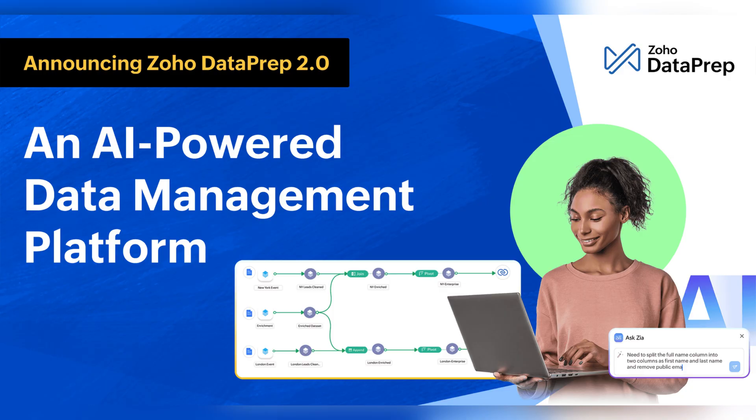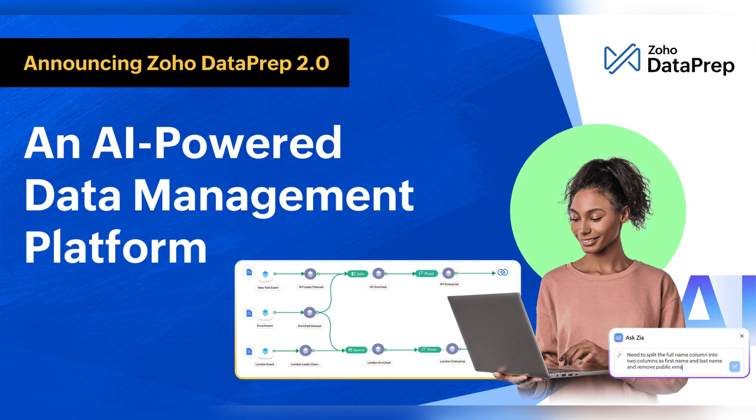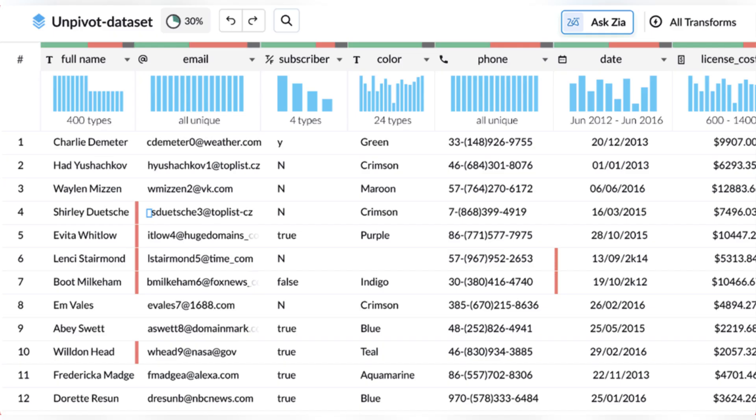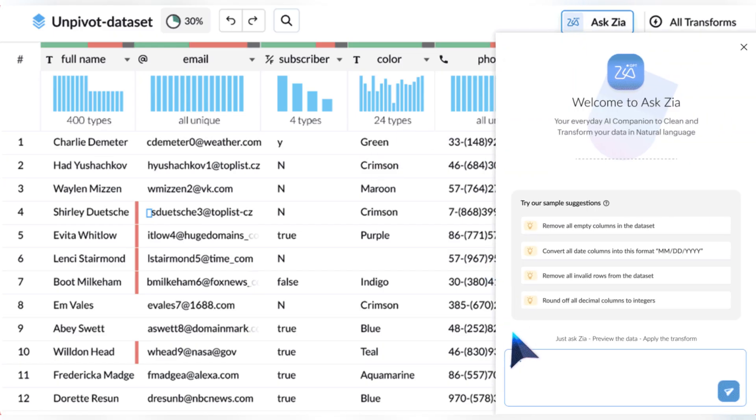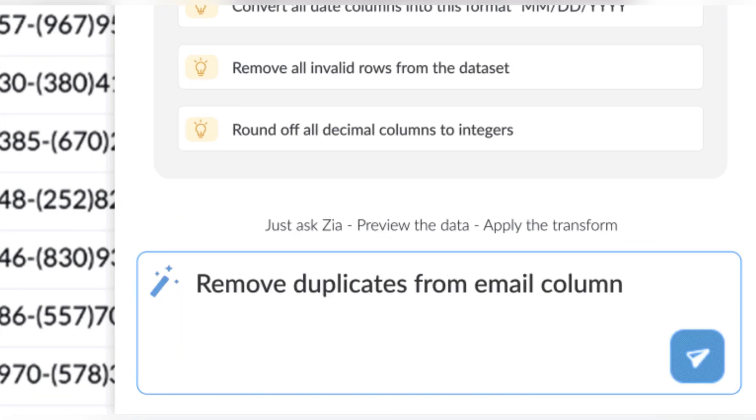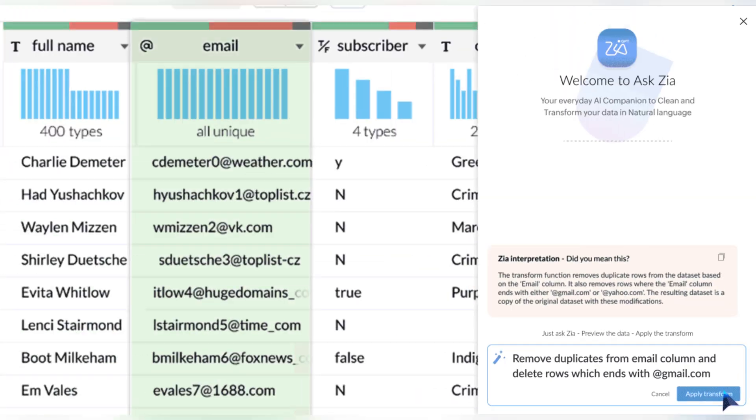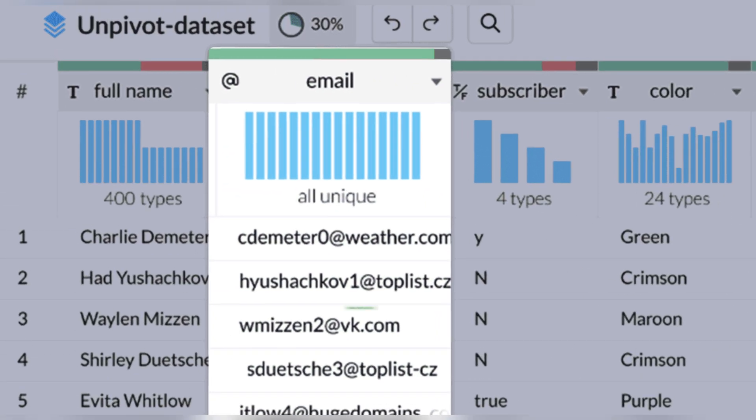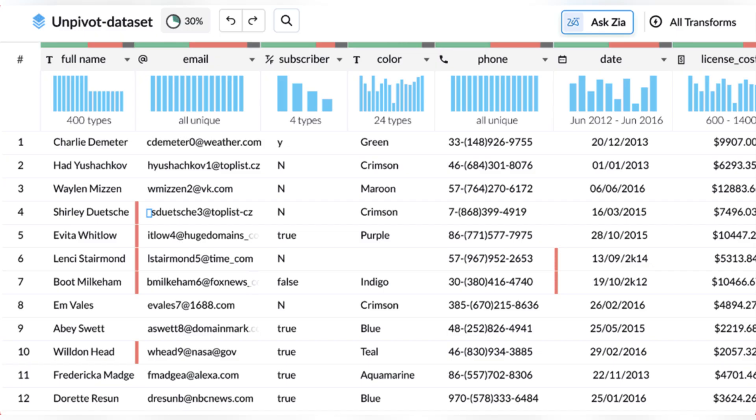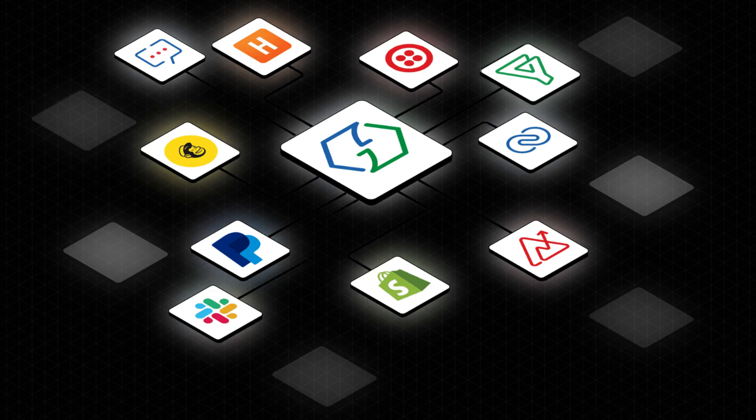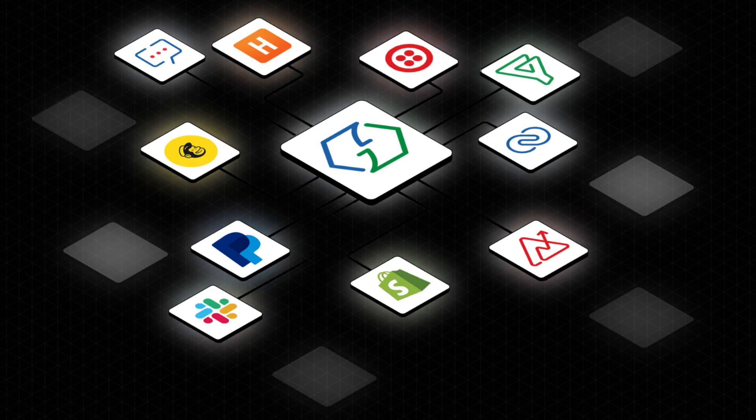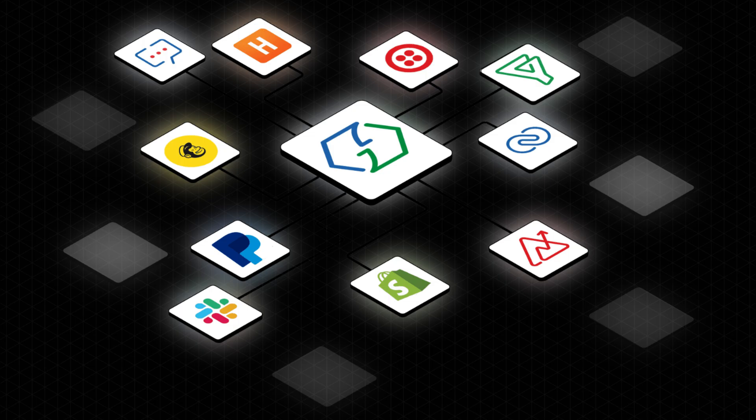Moving on to Zoho Dataprep that announced also a new version 2.0. Now it has a visual pipeline builder. You can build complex pipelines with ease. Ask Zia, your new AI assistant, for Dataprep. You can now save times with reusable pipelines and pre-built pipeline templates. There's a real-time monitoring dashboard. You can keep track of everything. You can also orchestrate data workflows with Zoho flow and webhooks.